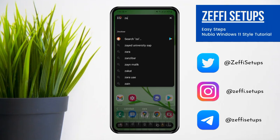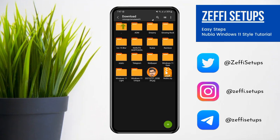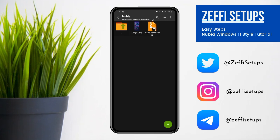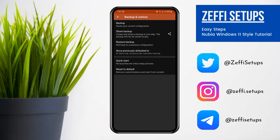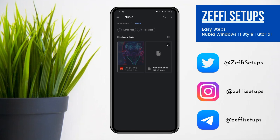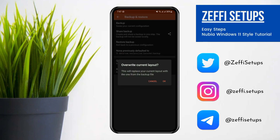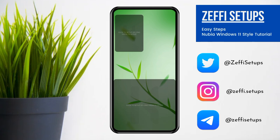After that, go to Zed Archiver or any other file manager that has an extract feature, and open the download folder. Extract the zip file. After extracting, go to Nova settings, open Backup and Restore, go to Restore Backup, and select the zip file from the downloaded folder. Tap on the backup file and then press OK.